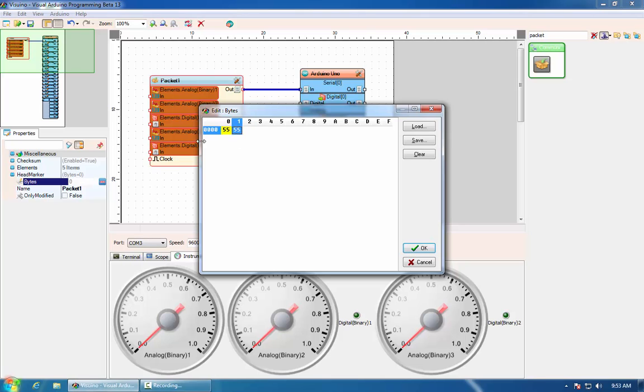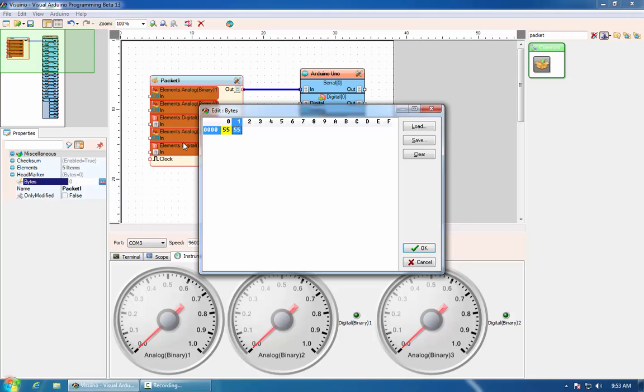This header will be used to find in the data stream the beginning of the packet. The header will be repeated twice and the communication ensures that this content is not found inside the packet itself.